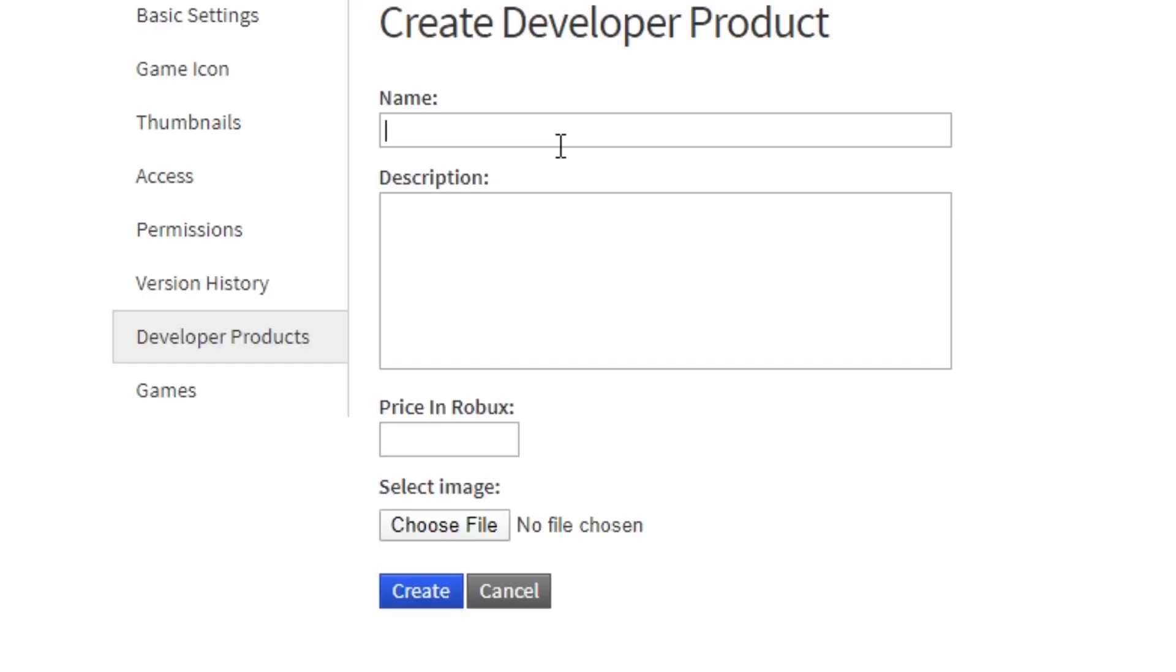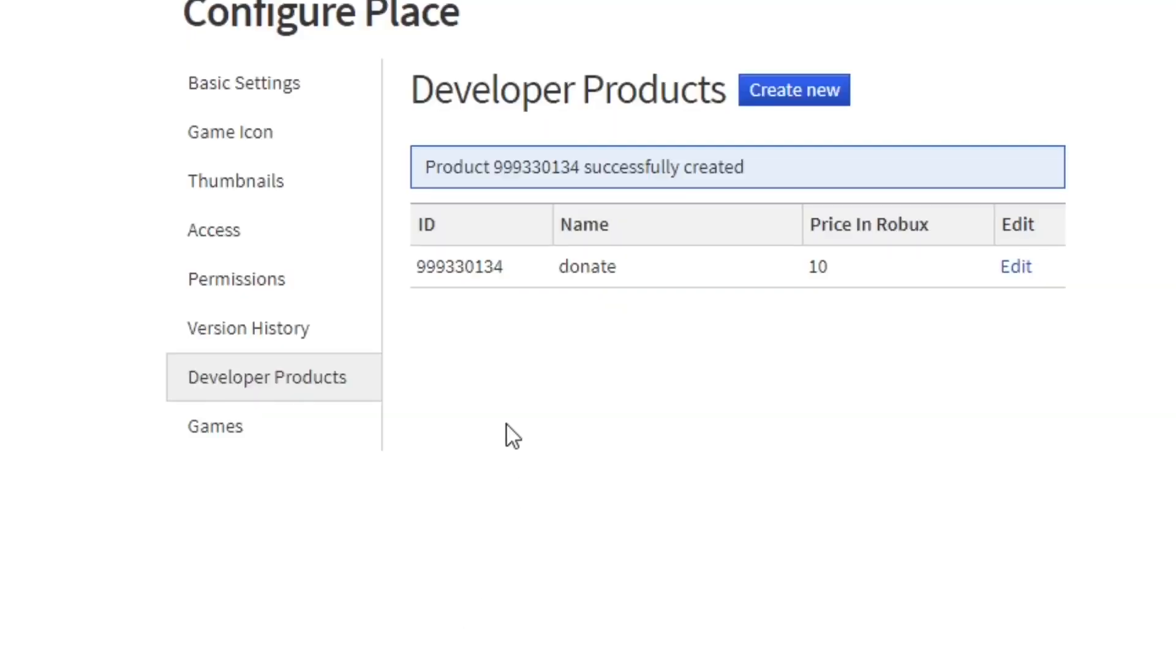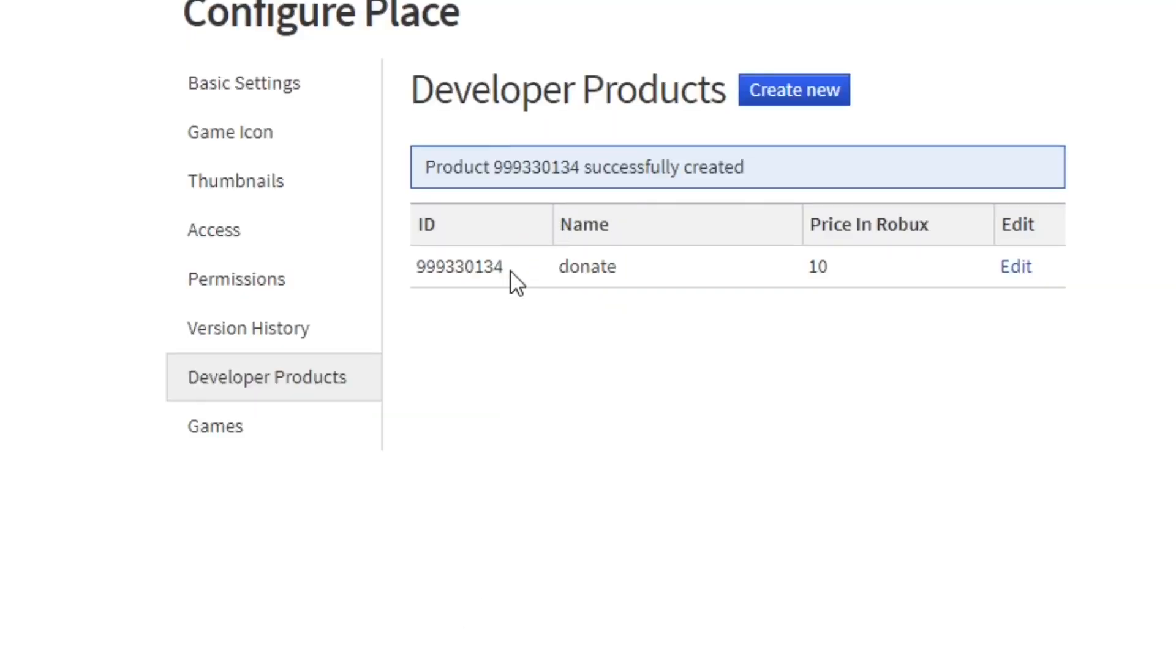Then just name it whatever you want - I'm going to name it donate. Now you're going to put the price of the Robux, which is how much people are going to donate. Now just press create, and then this ID will show up. You're going to copy that.